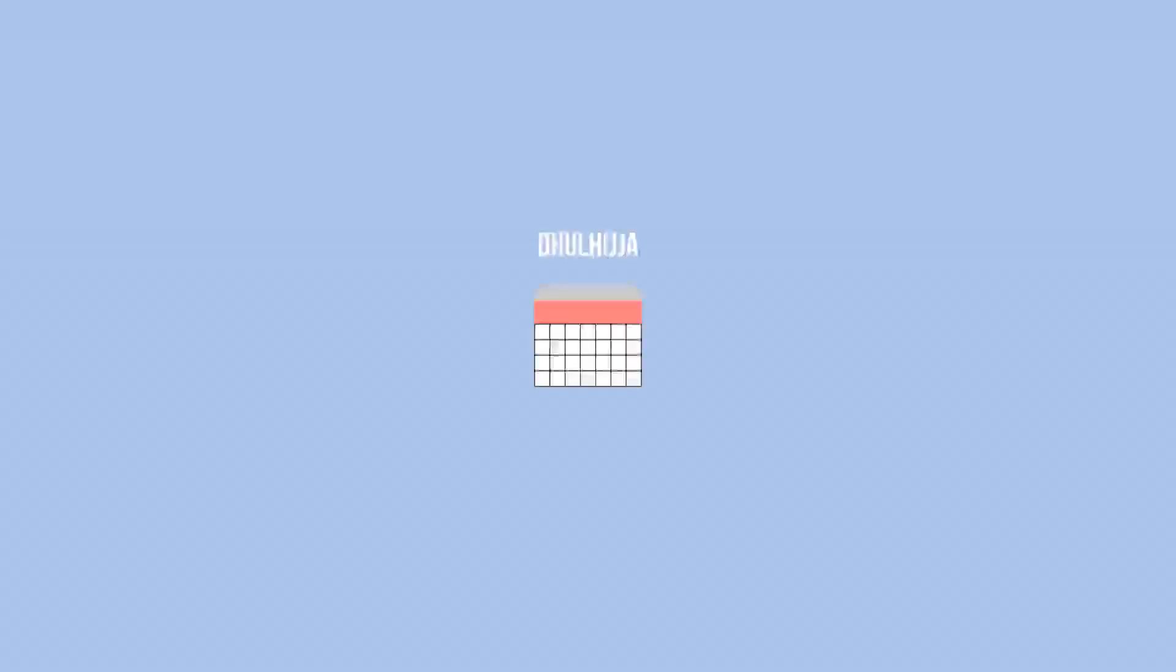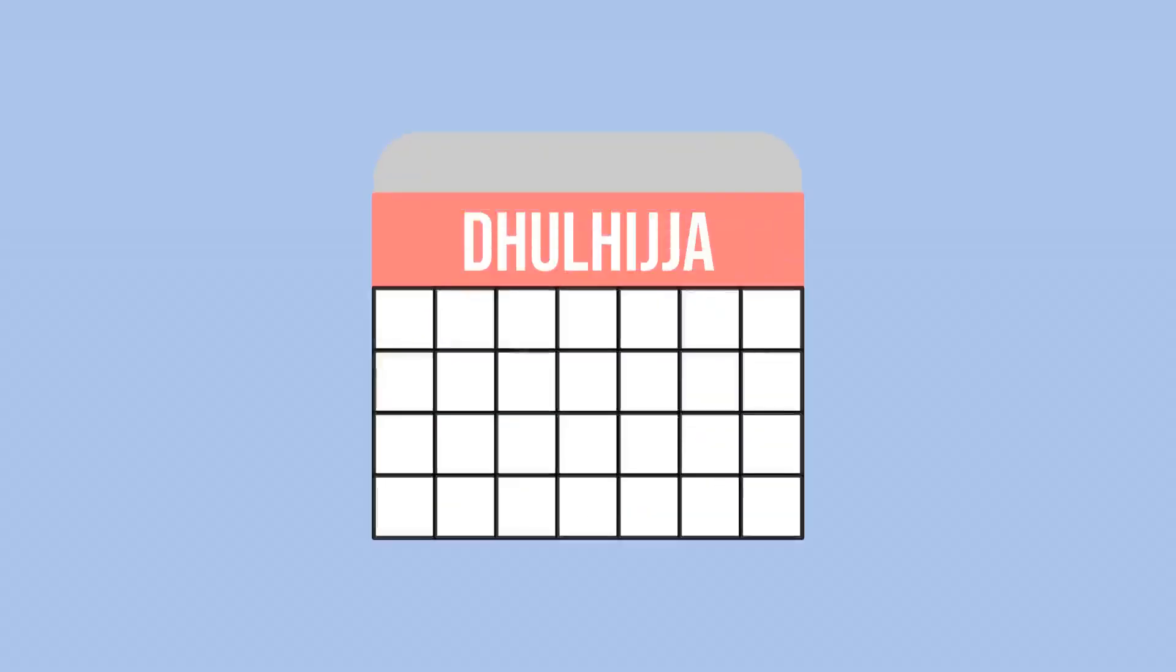Al-Nawawi said, 'It is part of the Sunnah to fast the first 9 days of the month of Dhul-Hijjah.' Ibn Ammar reported,